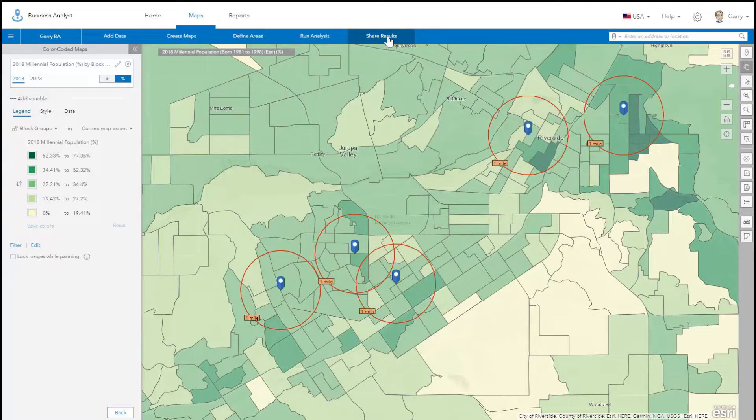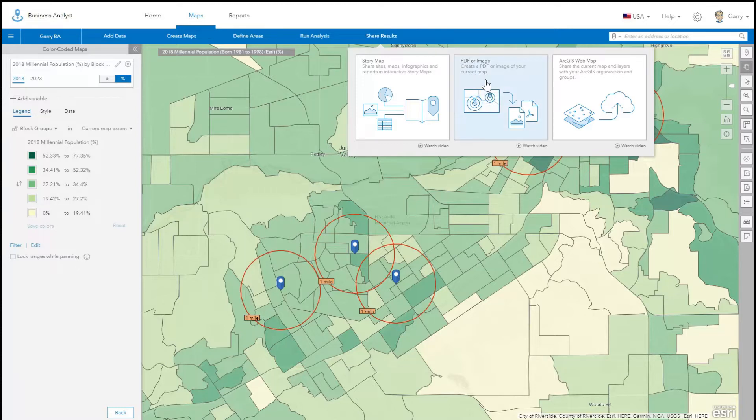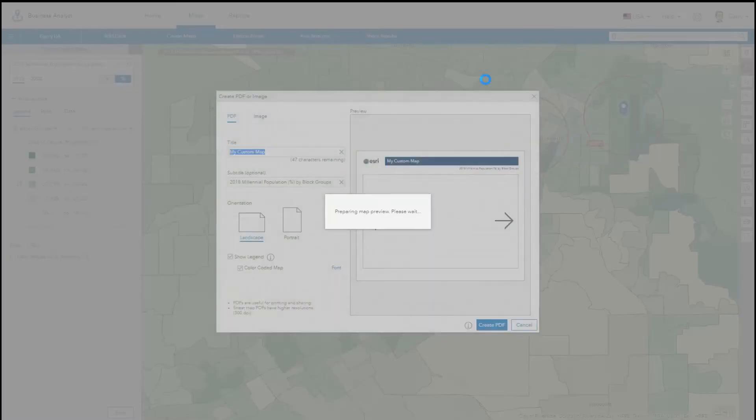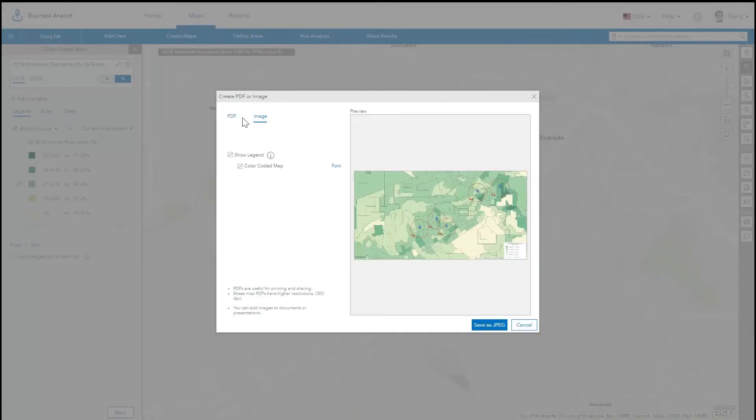Once you have finished creating your map, start the export workflow under Share Results. Use the tabs at the top to create a PDF or image.